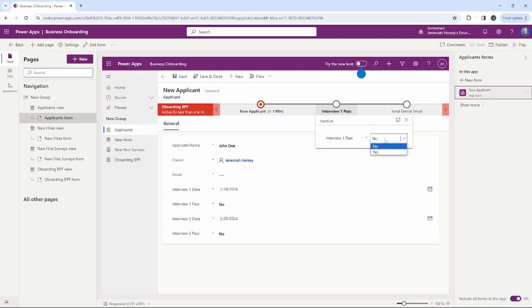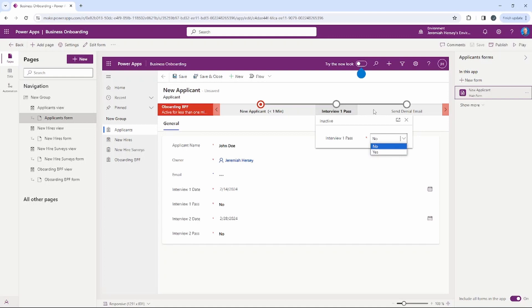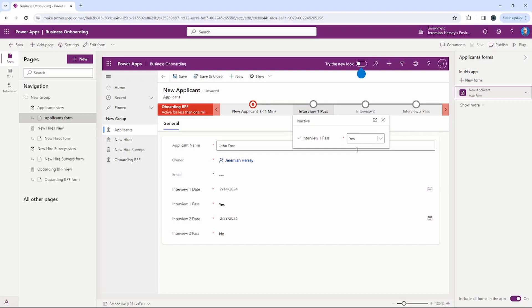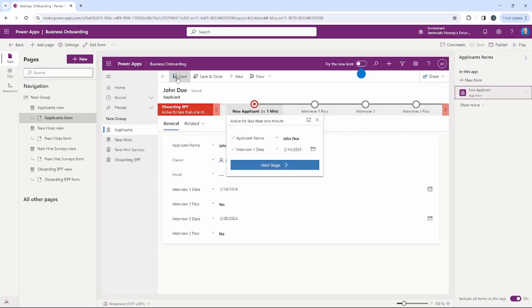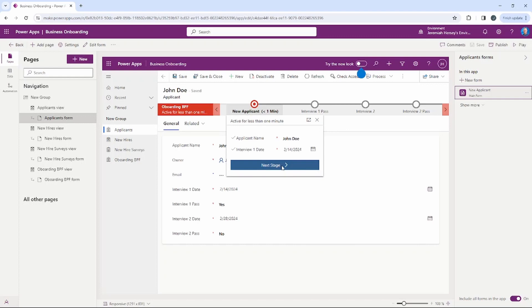This is where you can change the outcome — after the interview, yes they passed or no they did not. That will direct the flow. Remember, if we select No it's going to send an automatic denial email to the applicant. We can select Yes to move past that stage, click Save, and then move on to the next stage.